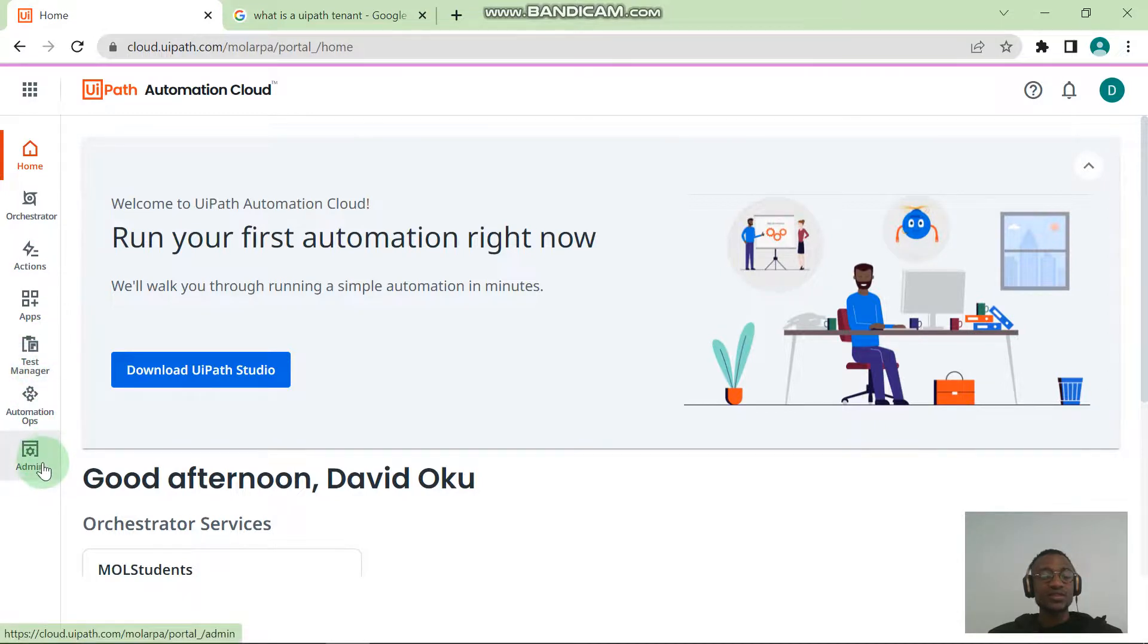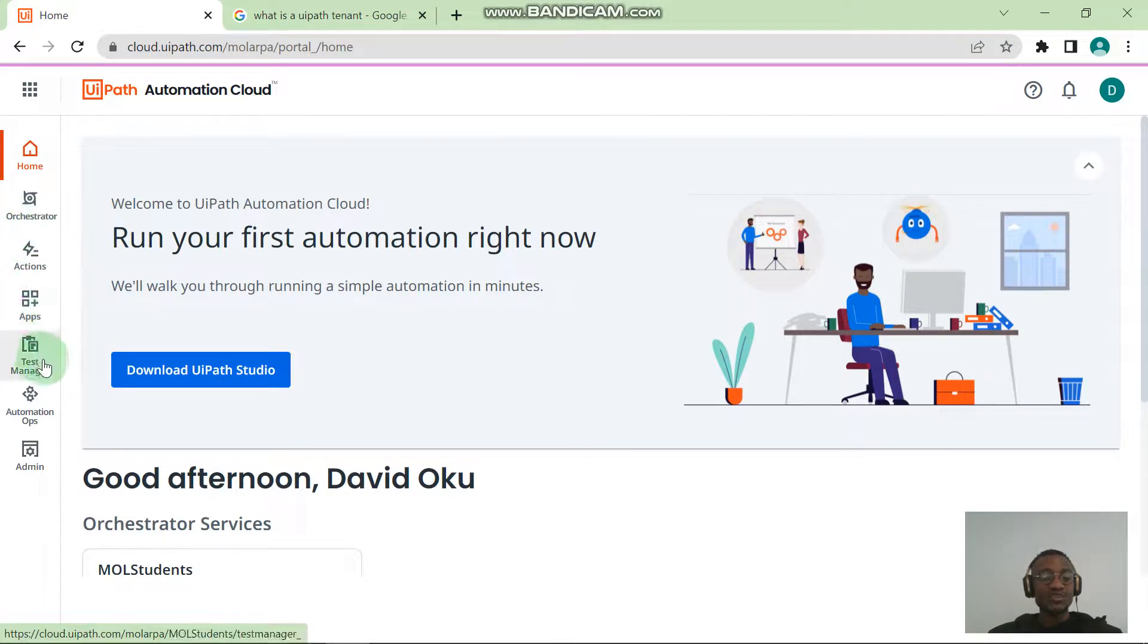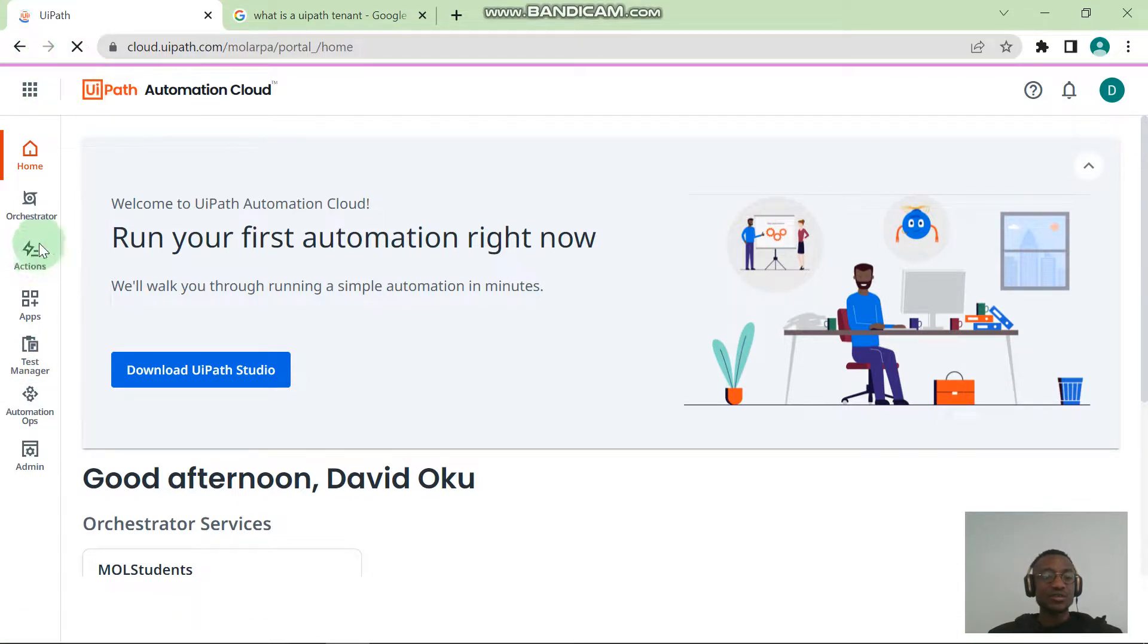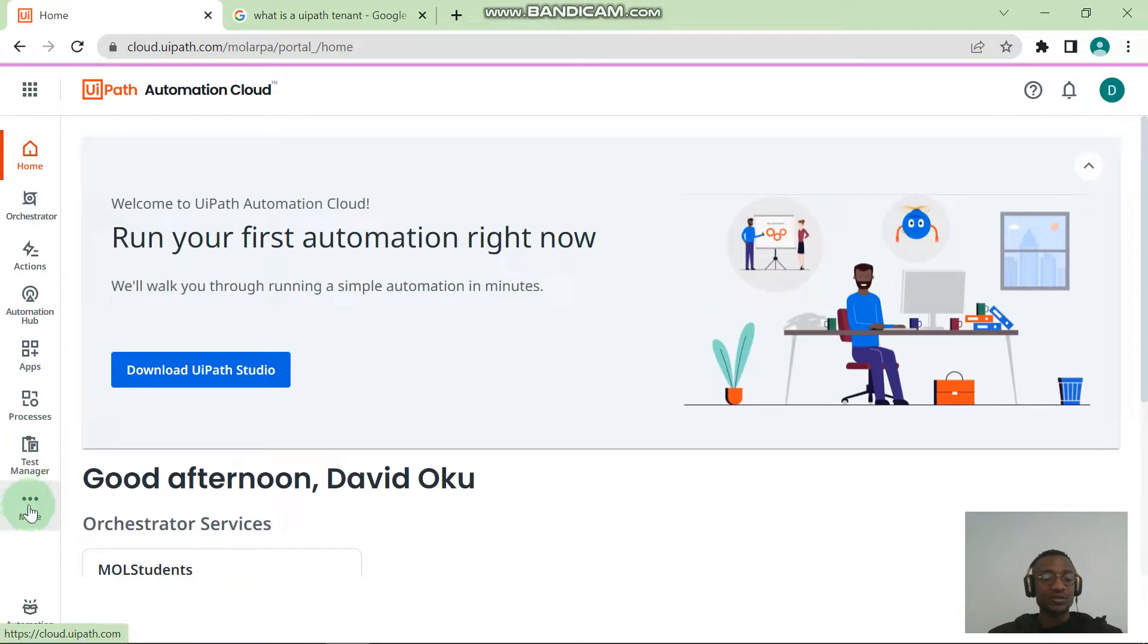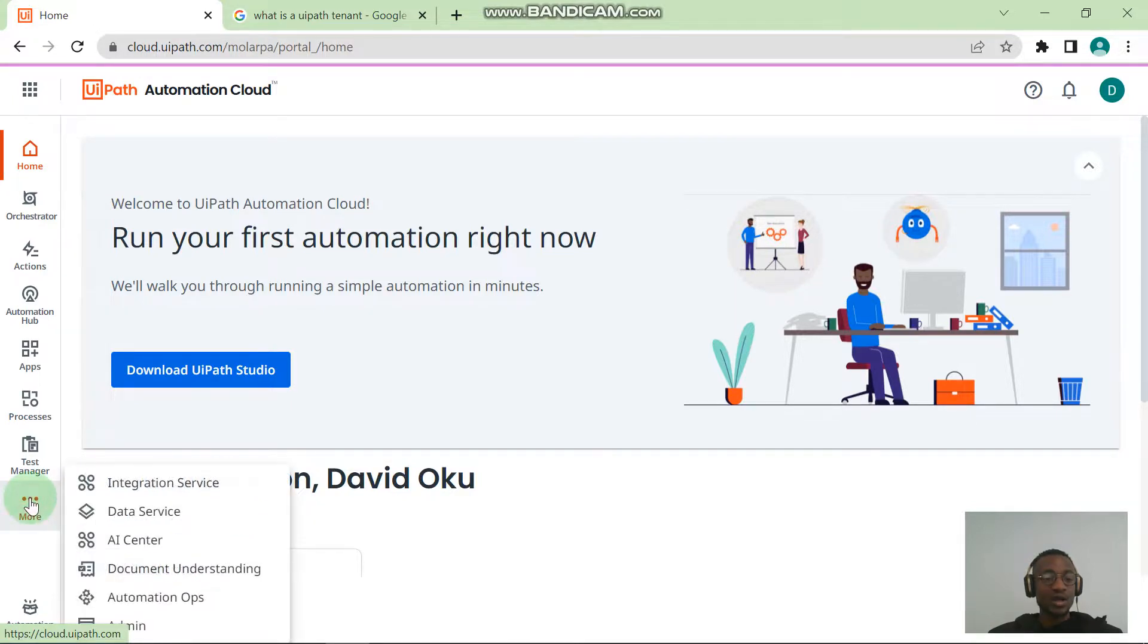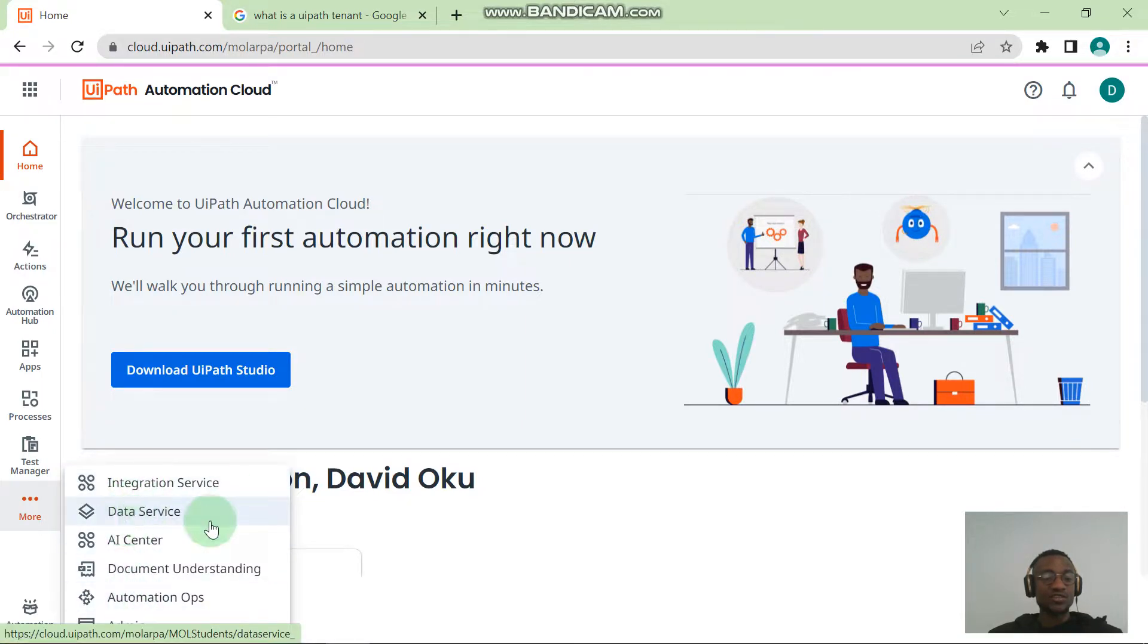You can see we have the Orchestrator here, we have the Test Manager. You can hit the refresh button and you will see more services come up because I'm sure it's still... Yeah, so now you can see these three dot signs here that says "More," and then you can see all other stuff like you indicated while creating the tenant. These are all other services: Integration Service, Data Service, AI Center.